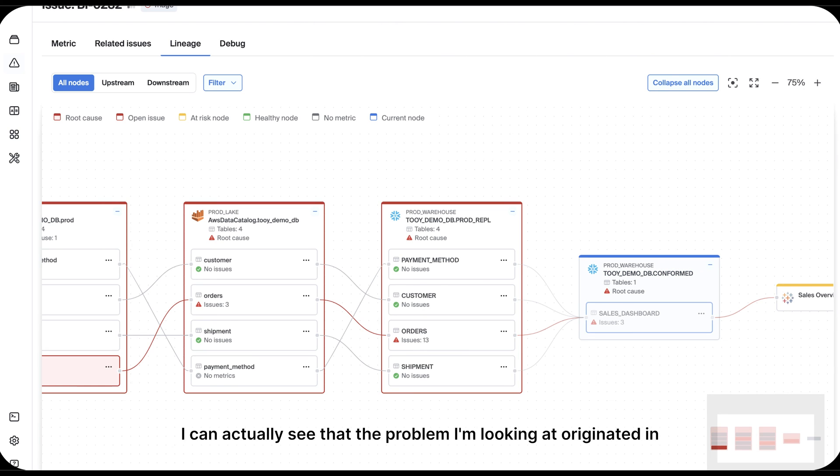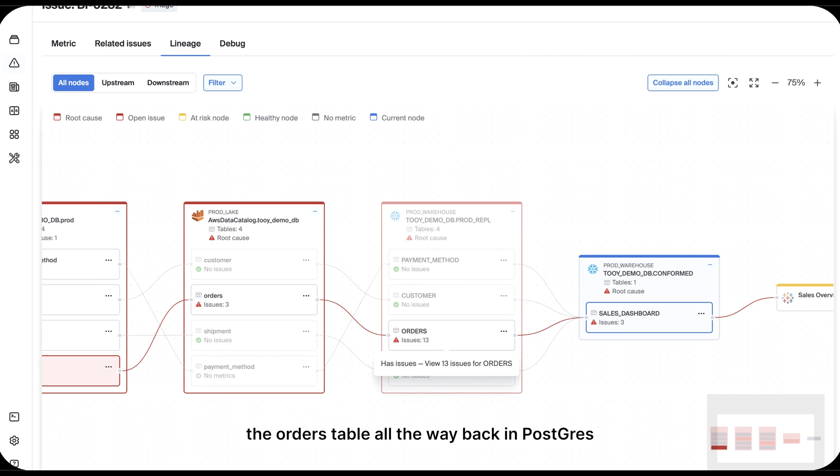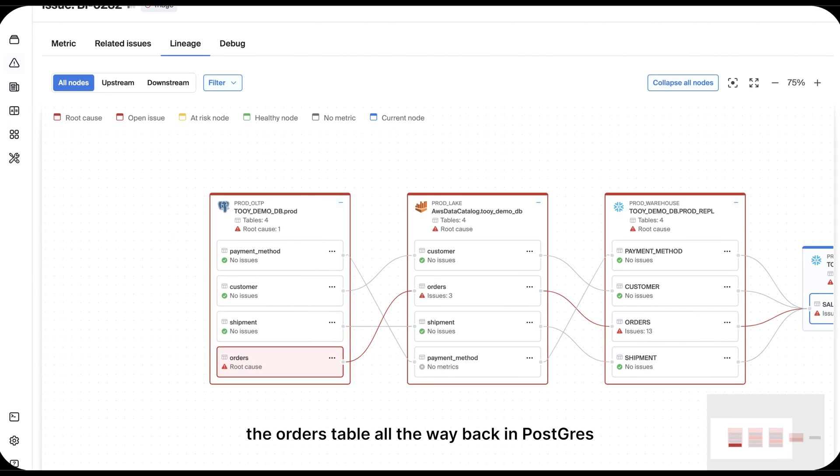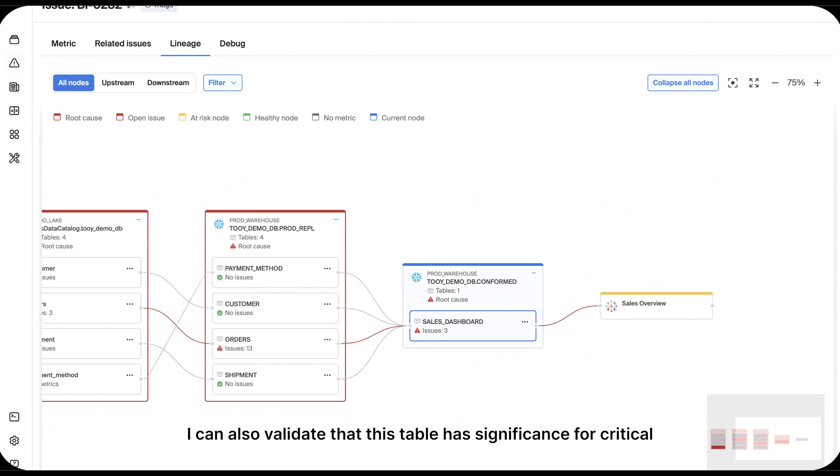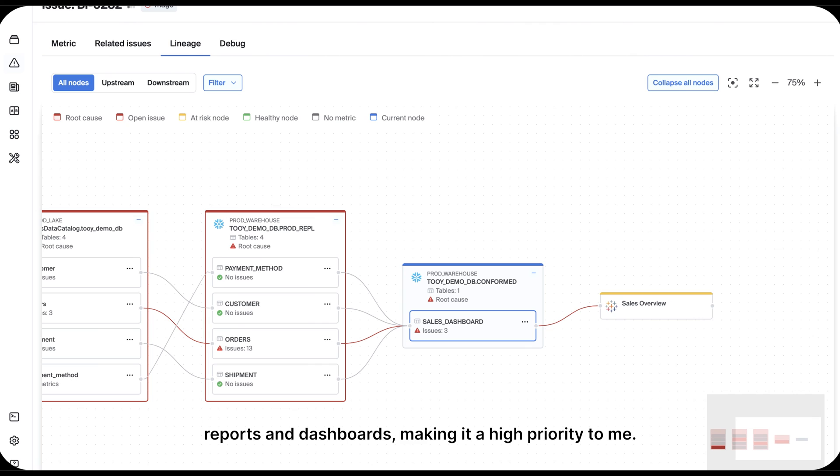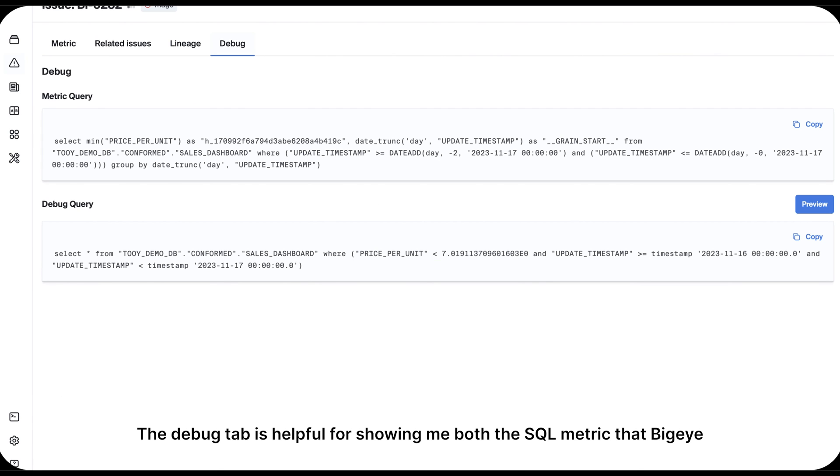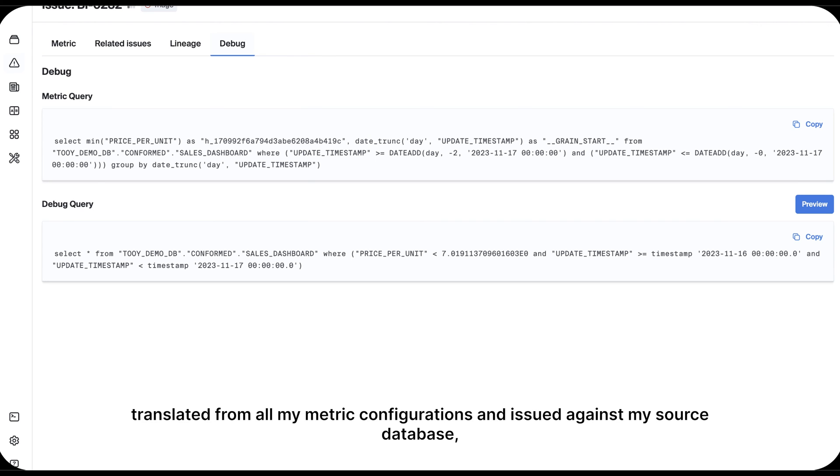But in this case, I can actually see that the problem I'm looking at originated in the orders table all the way back in Postgres. I can also validate that this table has significance for critical reports and dashboards, making it a high priority to me.